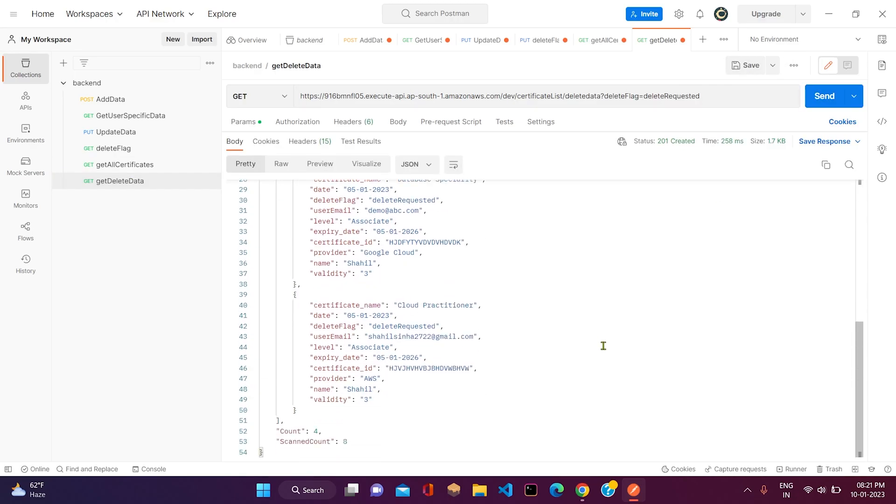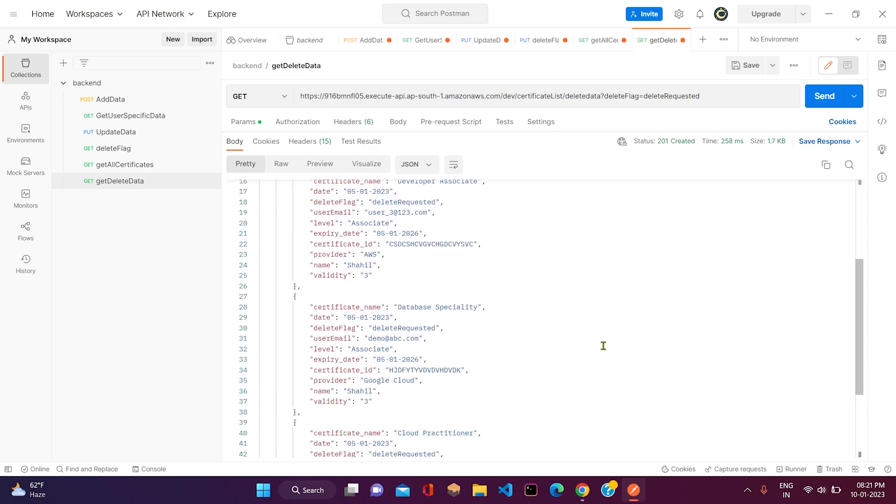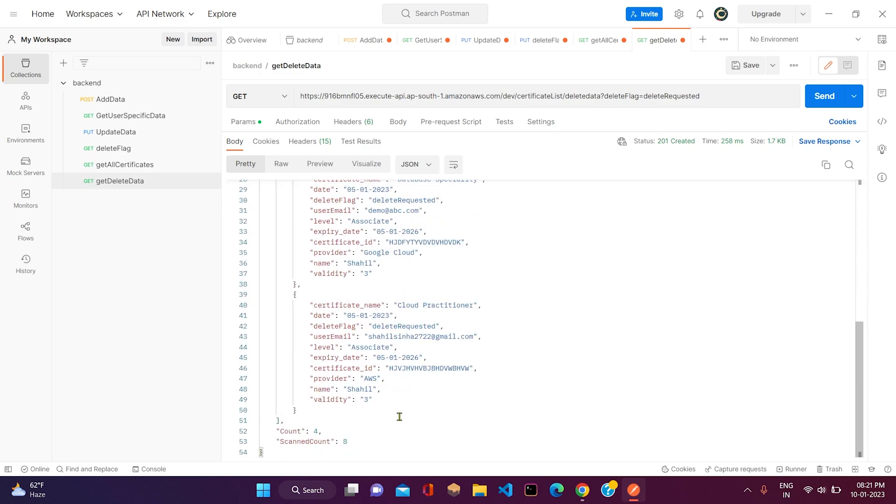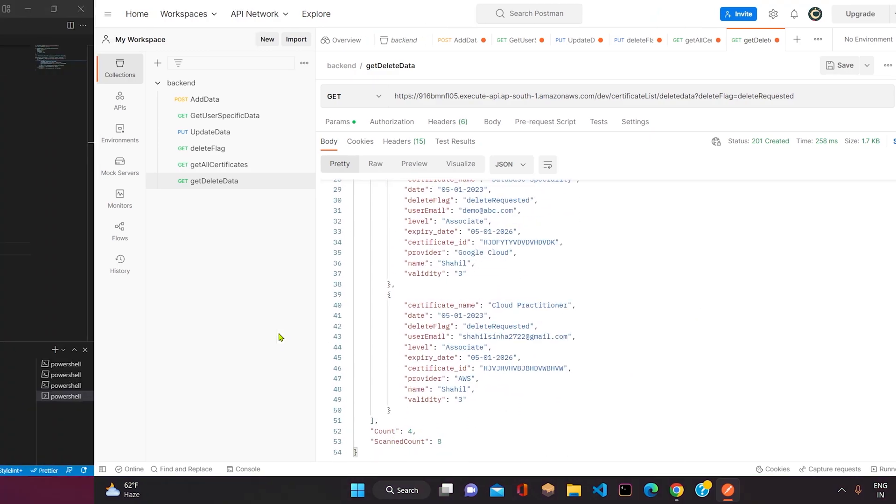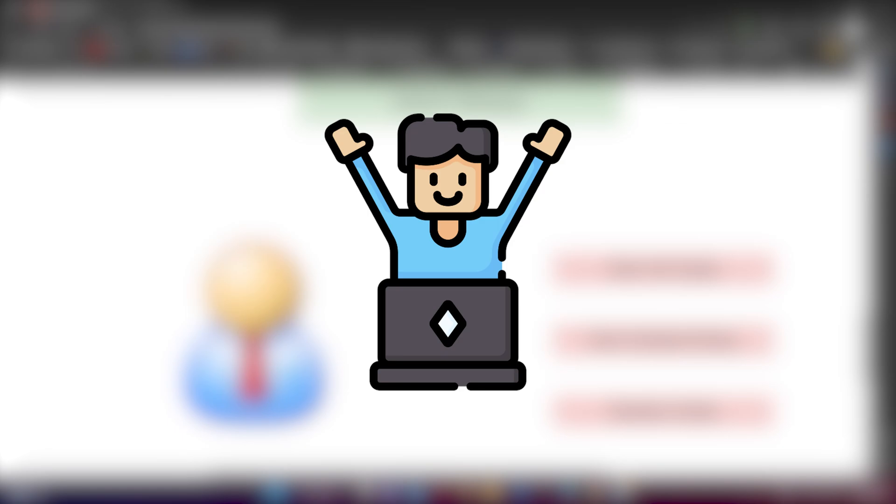Now as we are getting four data, the count is four.